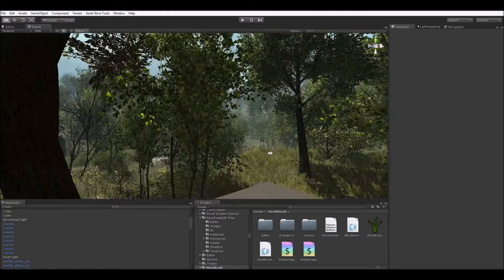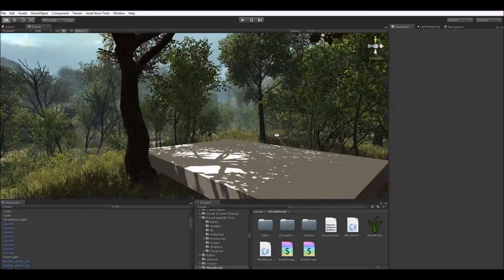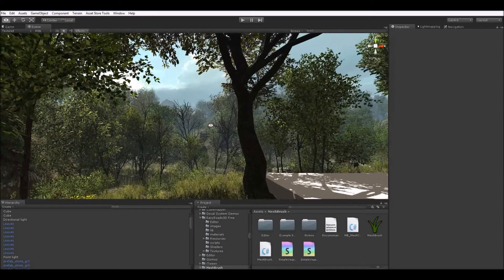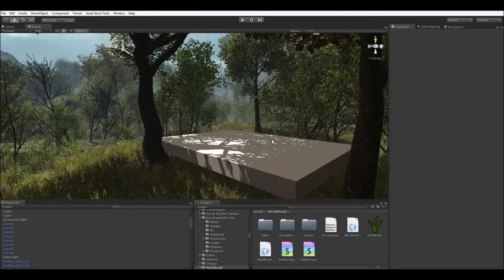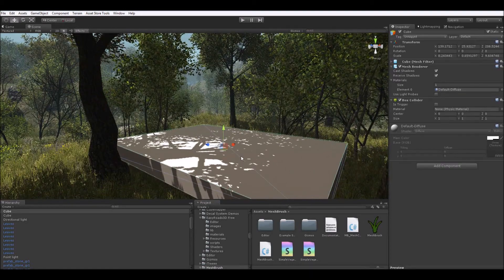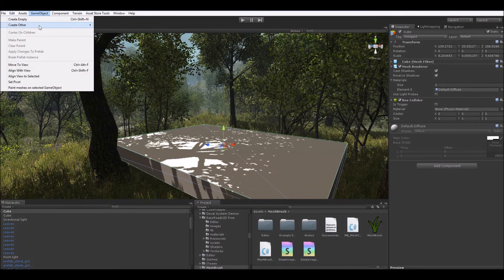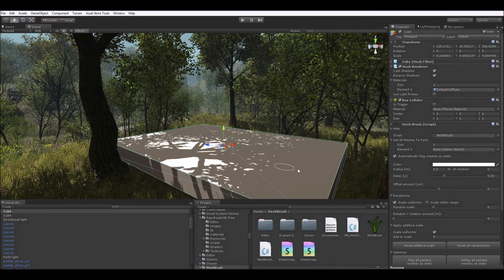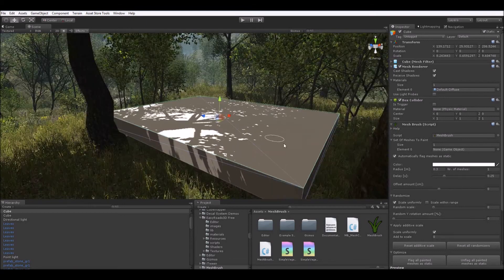So let's get started. By the way, this isn't actually my scene, and those aren't my assets either — they come with the nature pack from the Asset Store. First, select the game object on top of which we want to paint meshes on, and go to Game Object and click on 'Paint Meshes on Selected Game Object.' Now here we see the inspector of Mesh Brush, and as we hover our mouse over our game object, we can already see our circle brush appear on the surface.